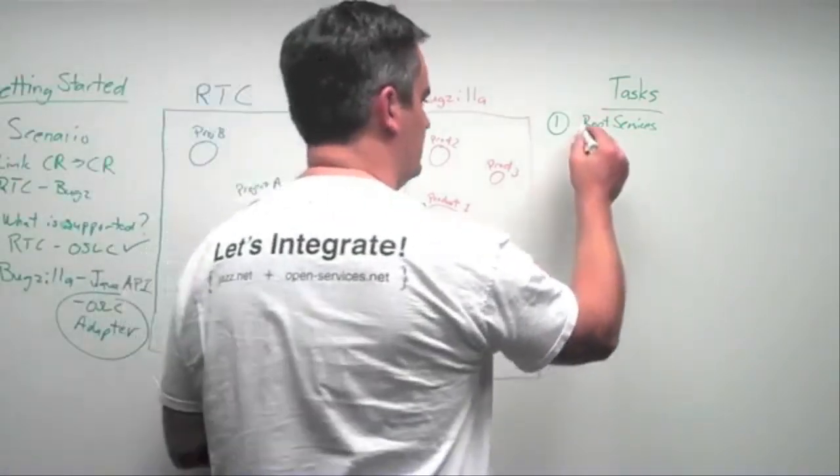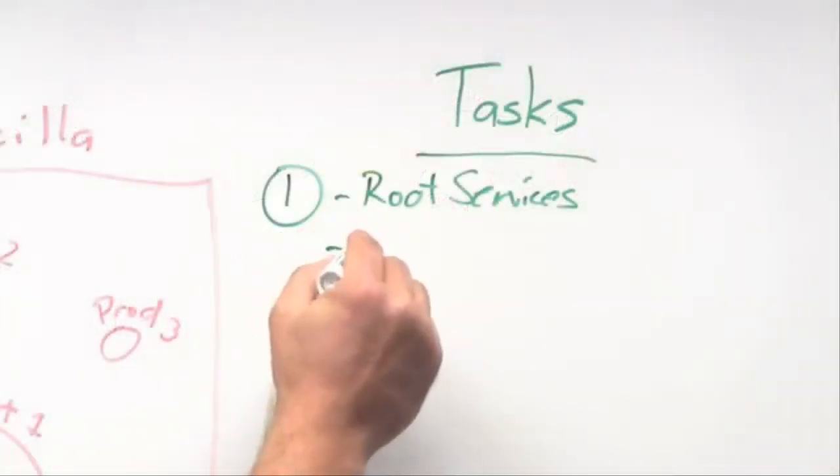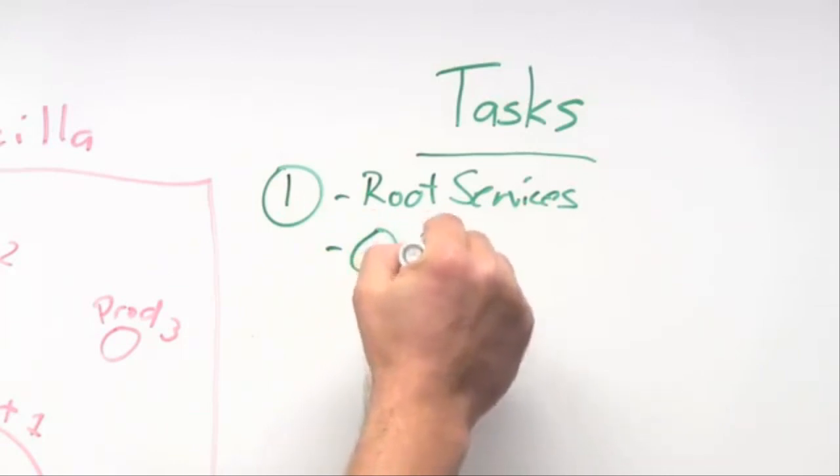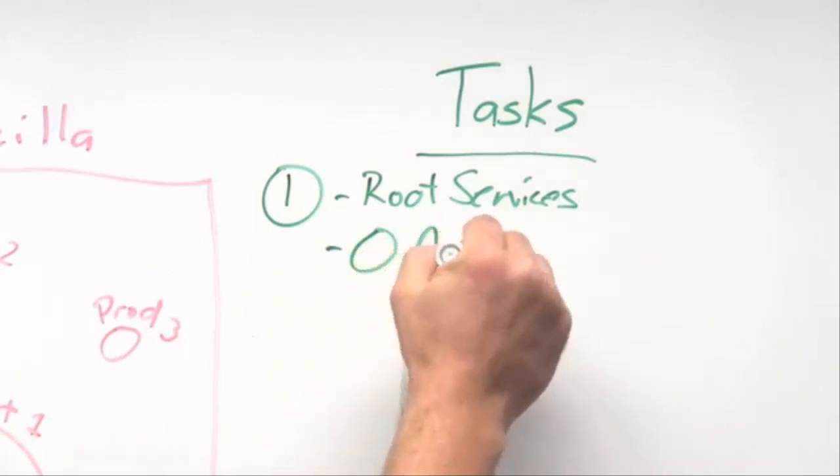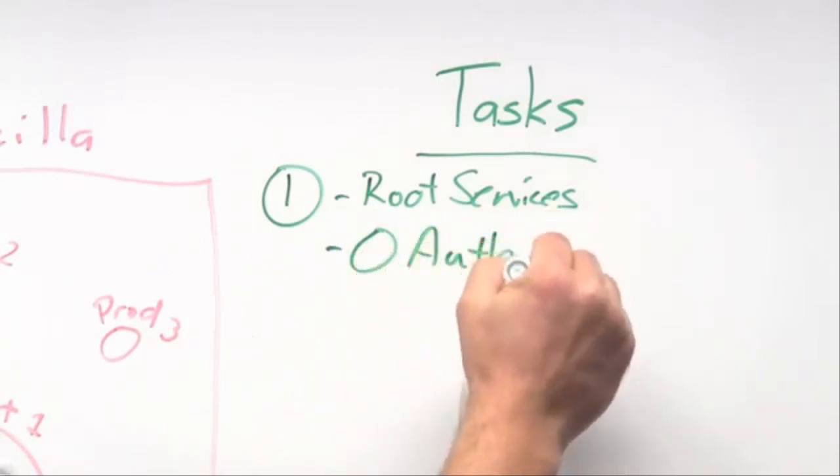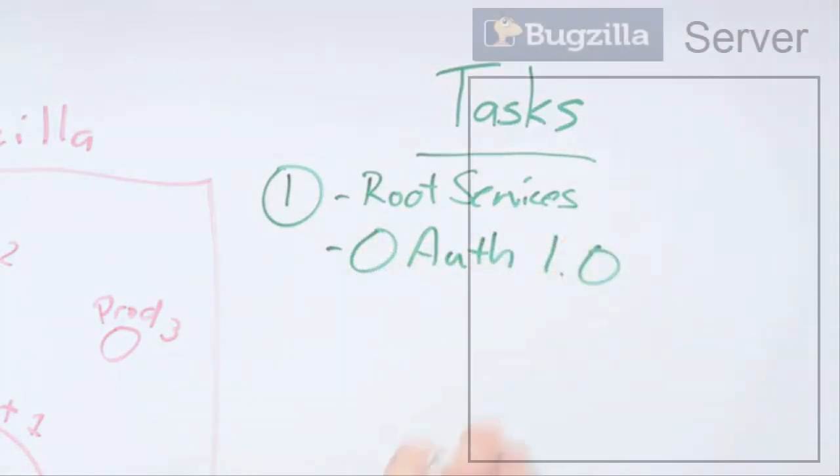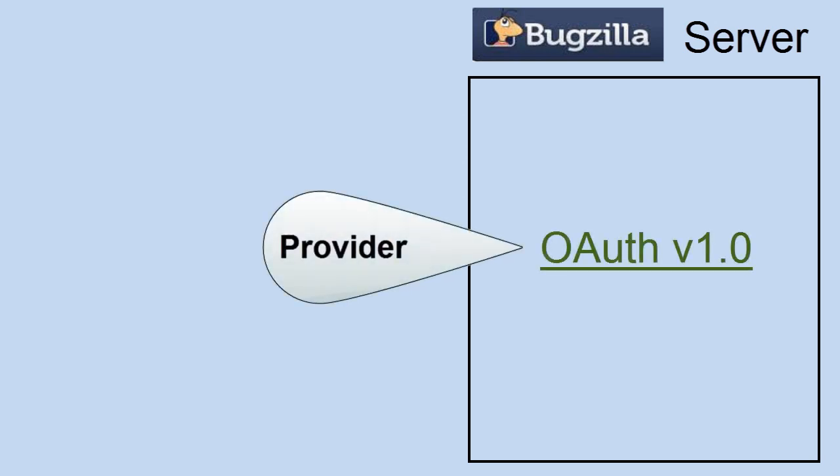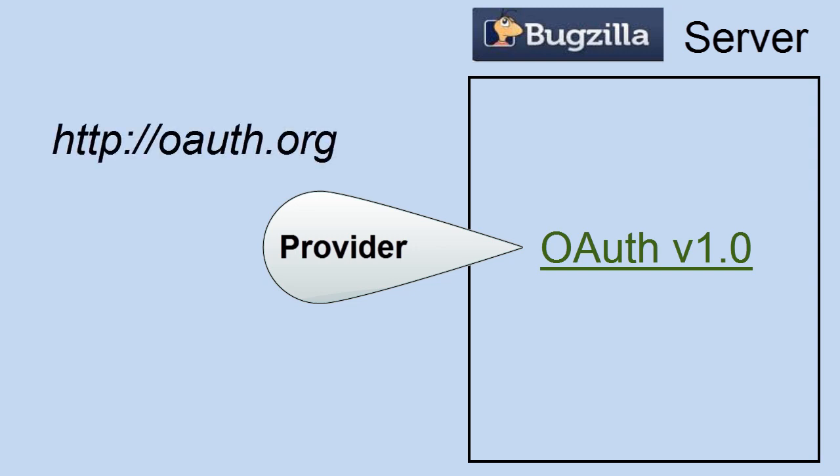So that means this Bugzilla server will need to be an OAuth 1.0 provider. And we must highlight this, that there's a lot of good tools available in order to aid you in providing that support. You can go to OAuth.org to get that information.